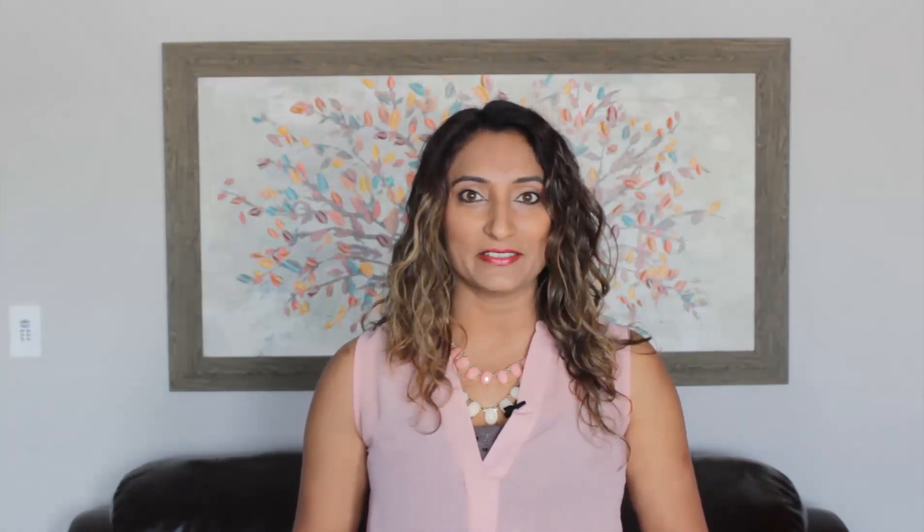Bullish pennants are when price consolidates in a triangular fashion and then it breaks out. We're looking for price to break out in the direction of the previous move, so we're looking for price to go higher. Let's go on to the charts and take a look at what bullish pennants look like and how we can trade this strategy effectively.